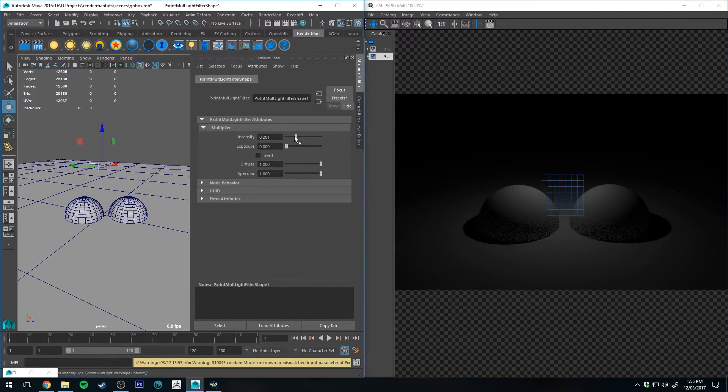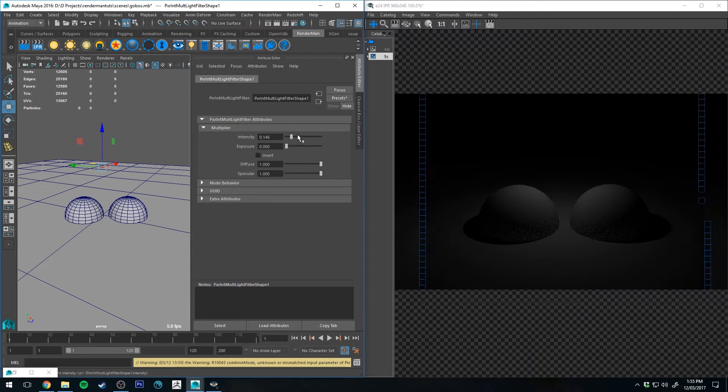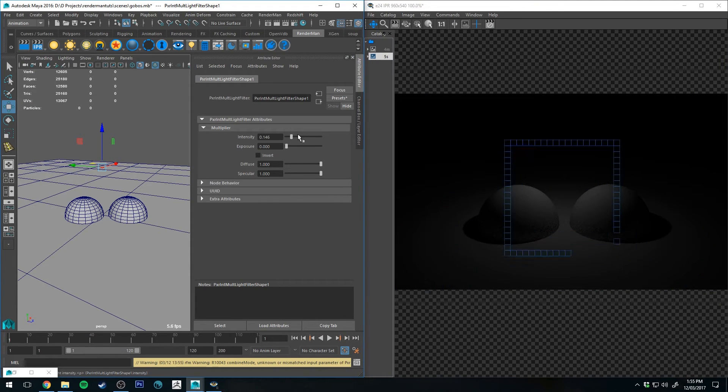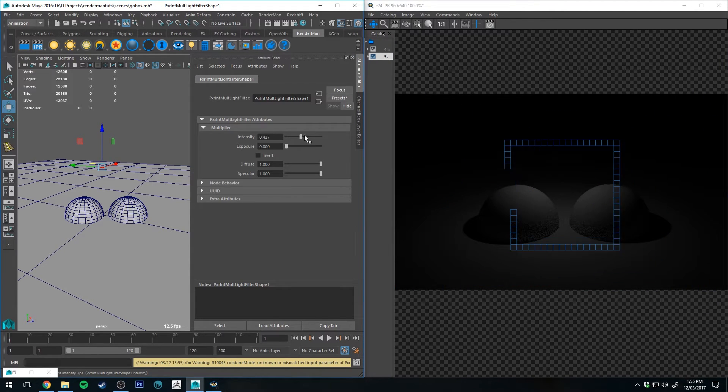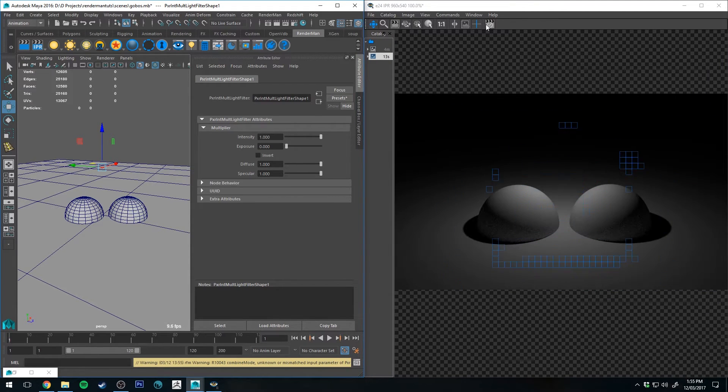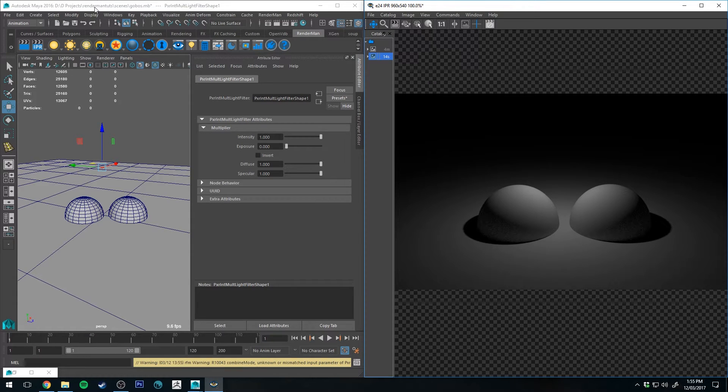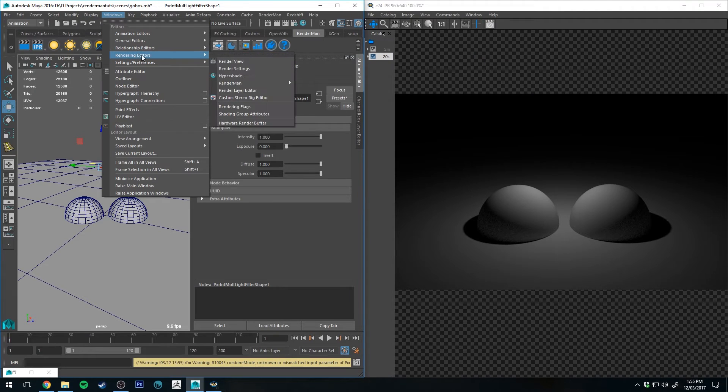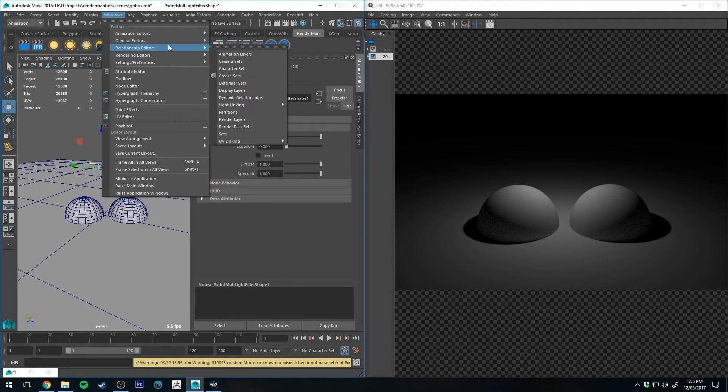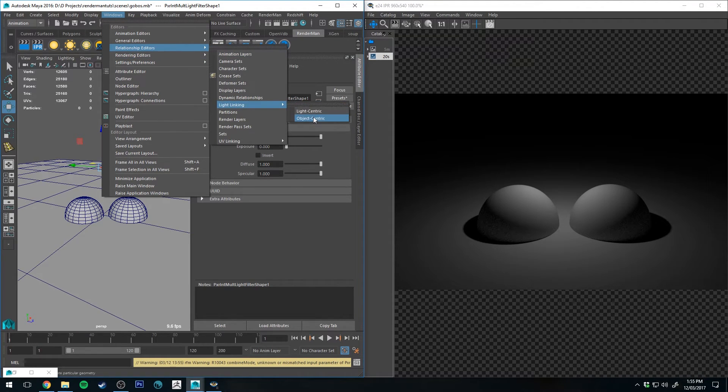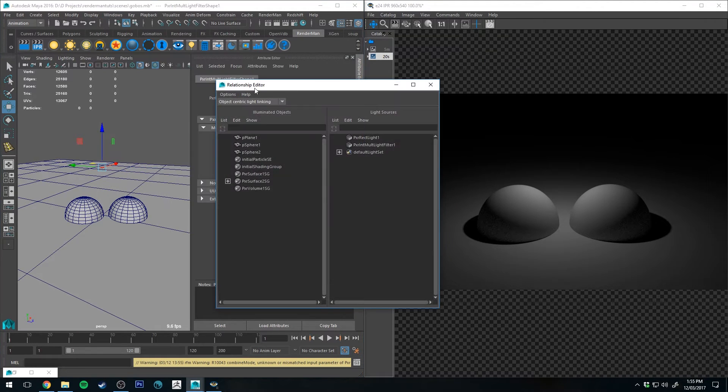However, it's essentially changing the intensity of the light, which in of itself isn't particularly useful. However, if you combine this with light linking, so if we go to windows, relationship editors, light linking, and object centric.